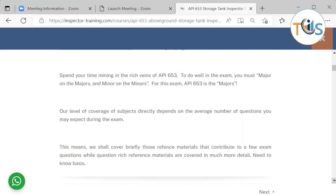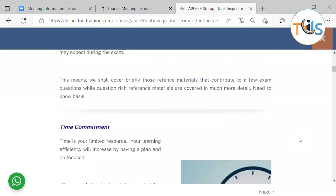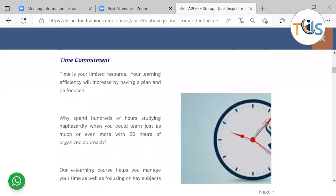You should major on the majors and minor on the minors — concentrate more on high-scoring areas. Our level of coverage of subjects directly depends on the average number of questions you may expect during the exam. This means we cover briefly those reference materials that contribute to only a few exam questions, while high-scoring areas are covered in much more detail.